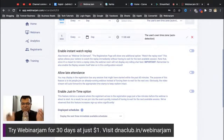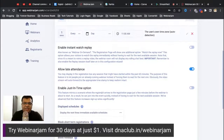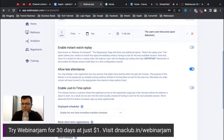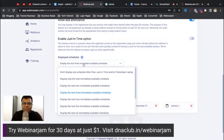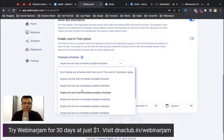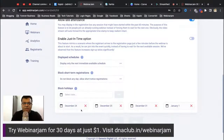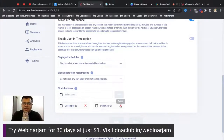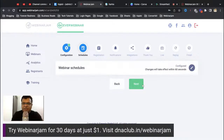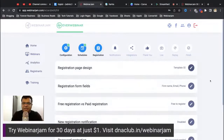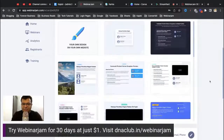If a person joins the webinar five minutes late, with the 'Allow Late Attendance' option enabled they can still enter directly. There's also a 'Just in Time' option and an 'Instant Watch Replay' option. You can display the next available schedule or show only the next immediate schedule. You can also block specific days — like Christmas or New Year's Day — even if you've set it to run every day.